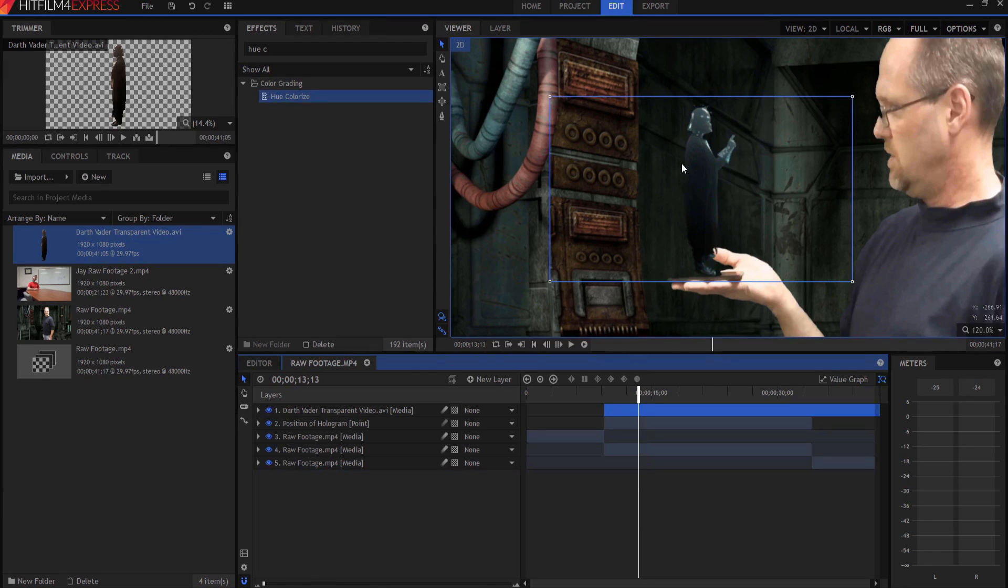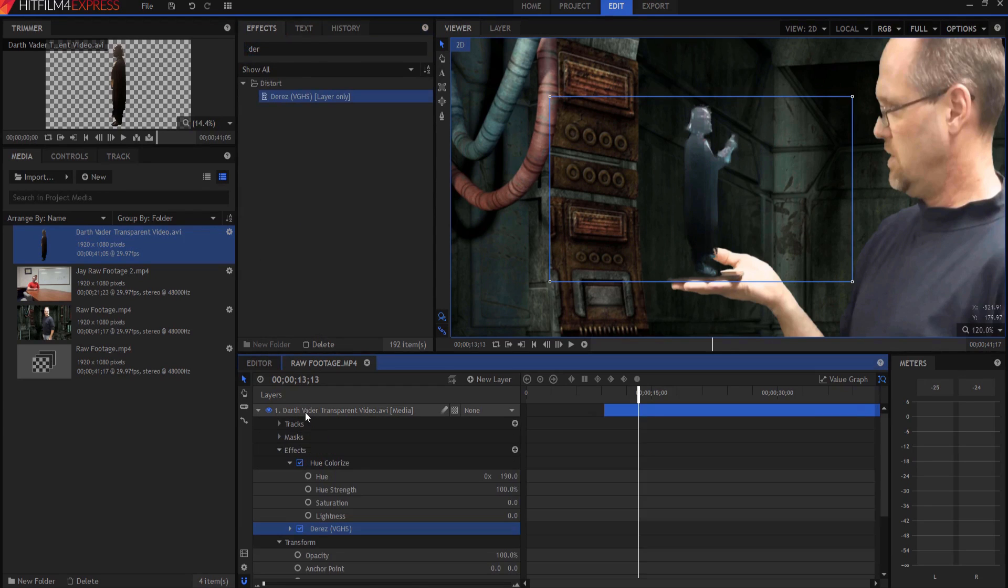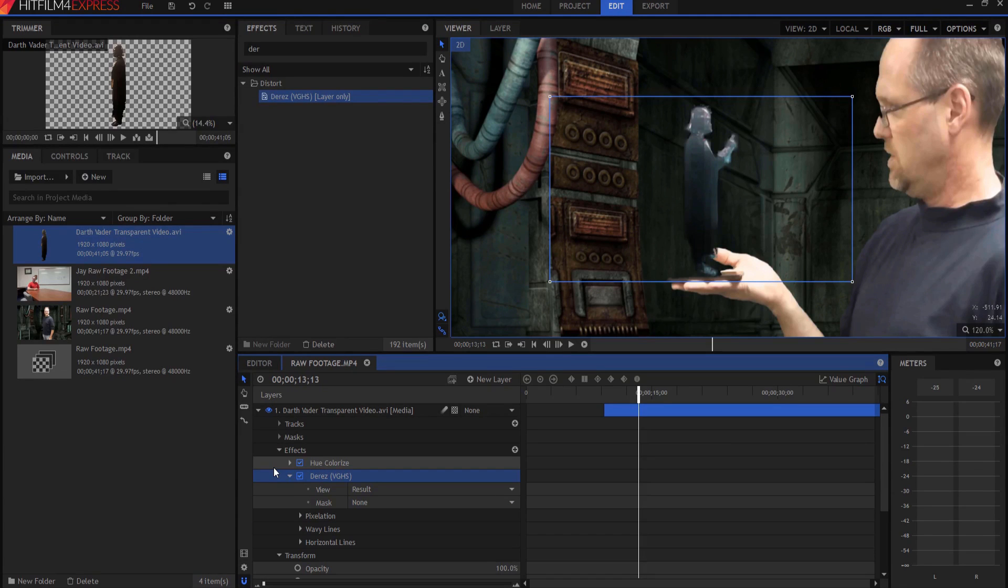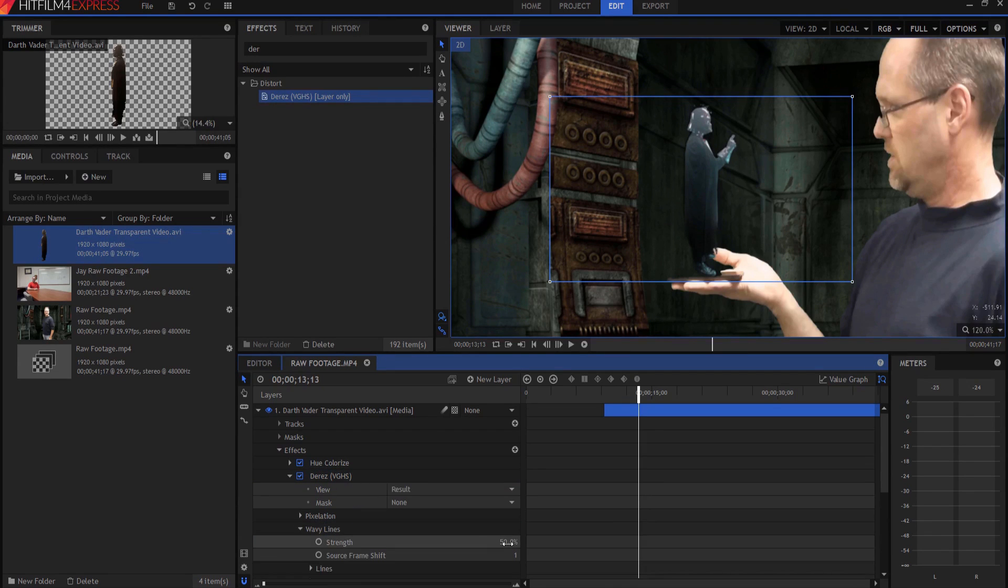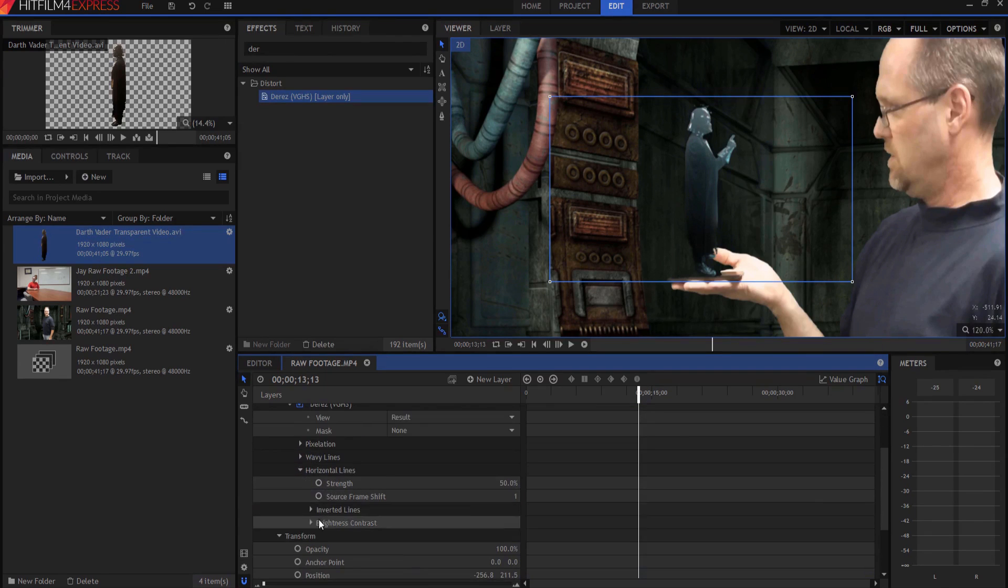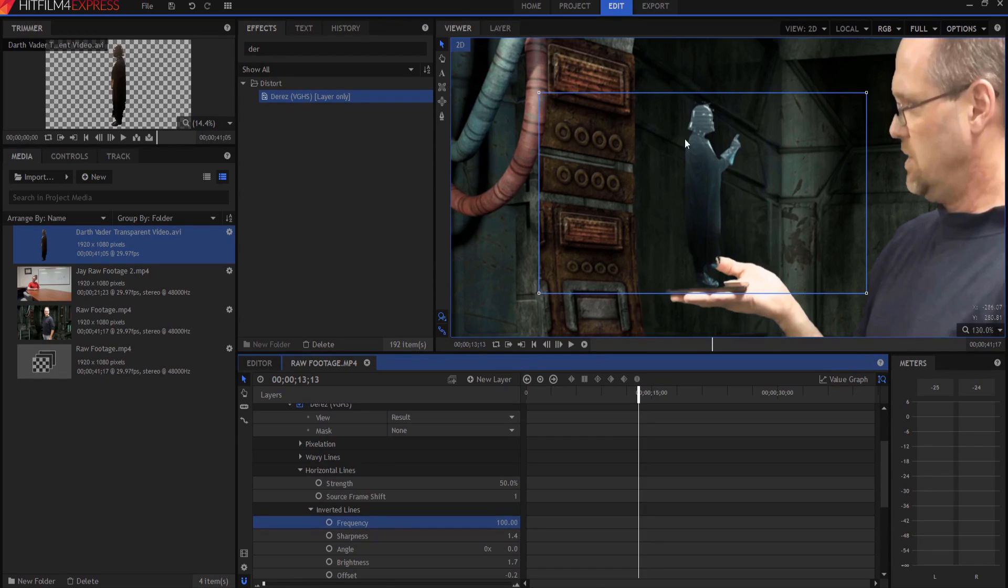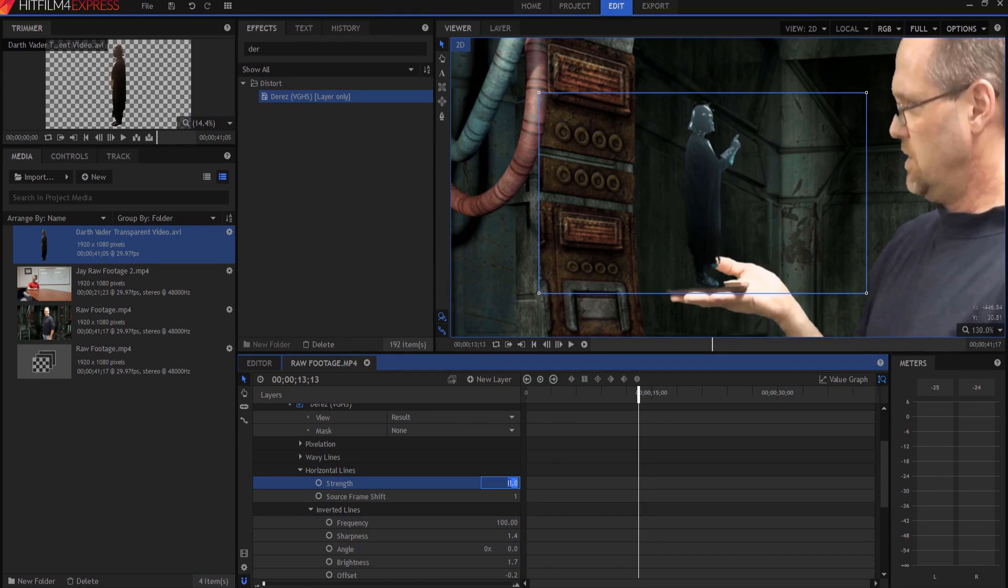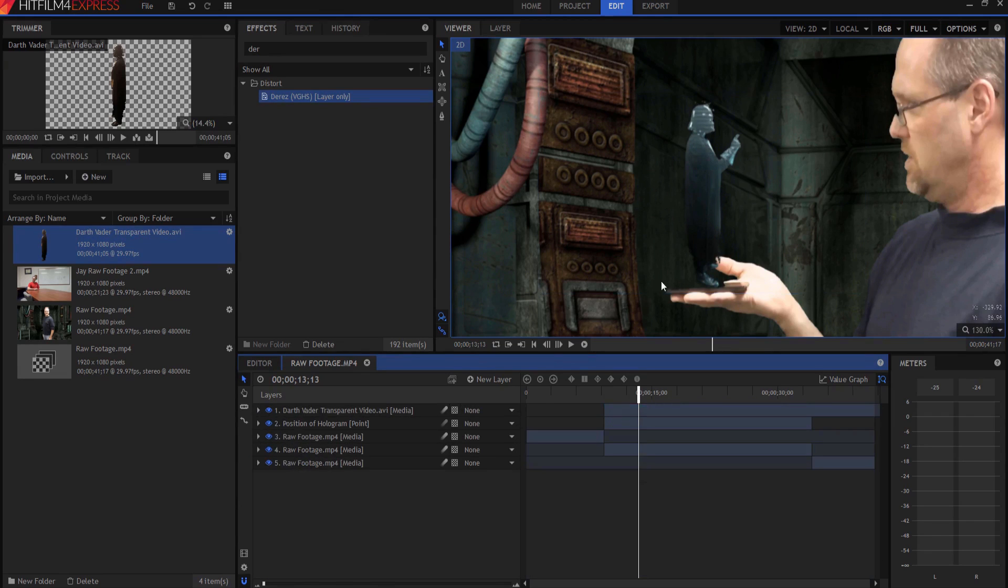Also, normally there are some scan lines in there. So I am going to search for the D-Rez, the video game high school effect right here. And I'm going to drag this down onto Darth Vader and it makes them look really weird. We're going to change a few of the things in here. Starting with, I don't need any pixelation, so I'm going to zero that out. I also don't need any wavy lines, so I'm going to zero that out. But I do need horizontal lines. And so I'm going to twirl that open under the inverted line part. I'm going to readjust that number to 100. And you can see that I've got a, now the strength is currently set at 50. I could make it stronger. I could make it none. I'm going to leave it at 50 because I think I like that number. But again, that's sort of to taste. And pretty much that's it.